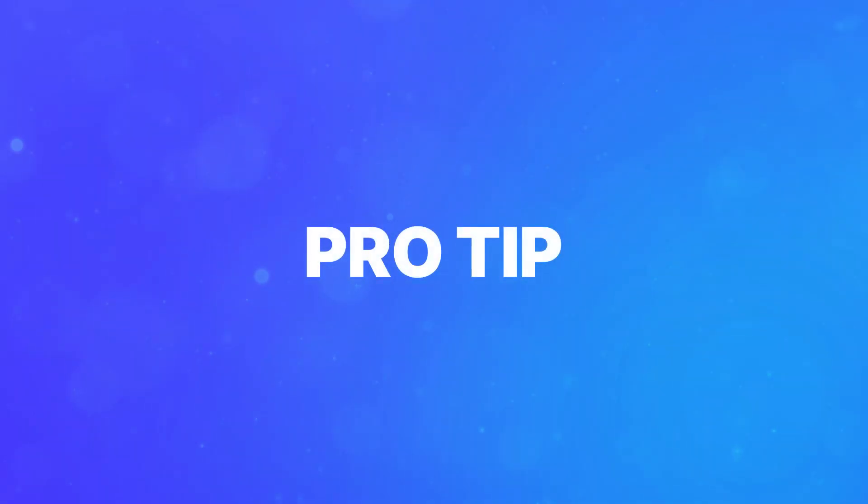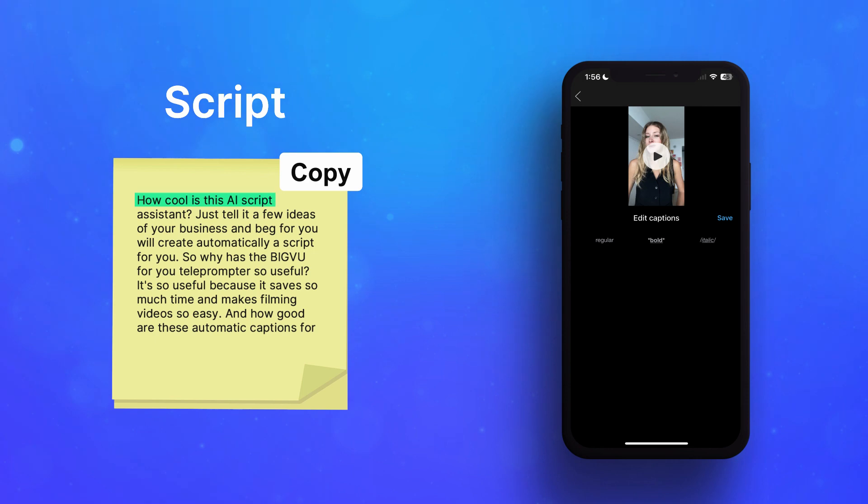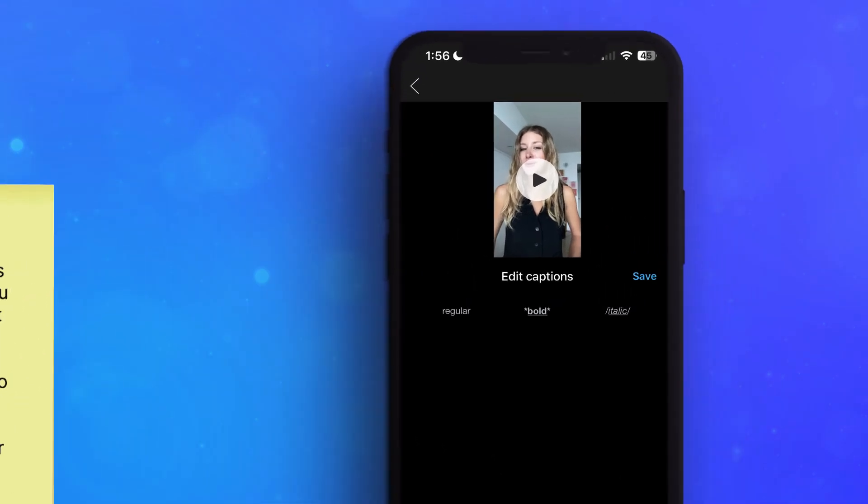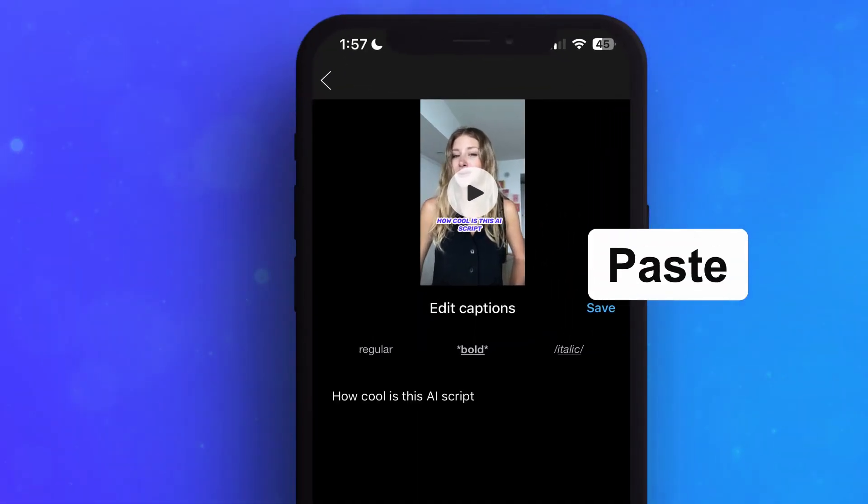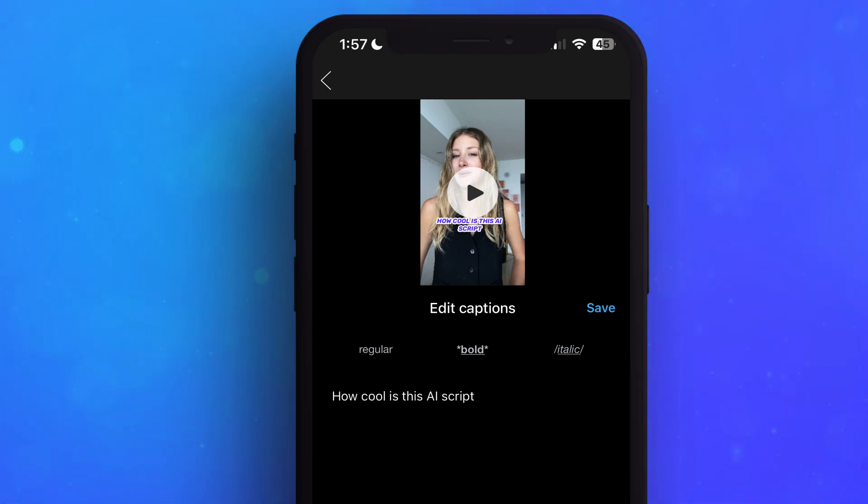Pro Tip! Cut down on editing time by copying your teleprompter script and pasting it on the caption's scenes to correct your typos in a cinch.